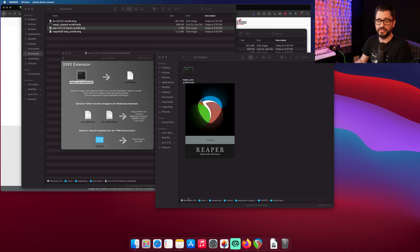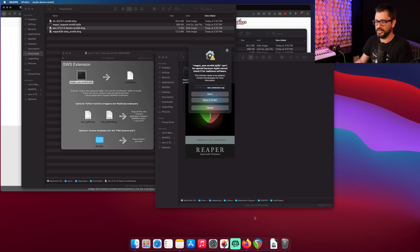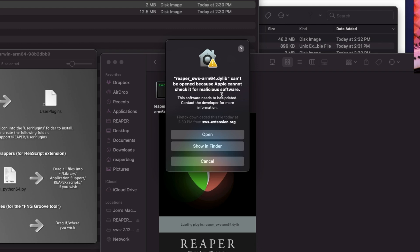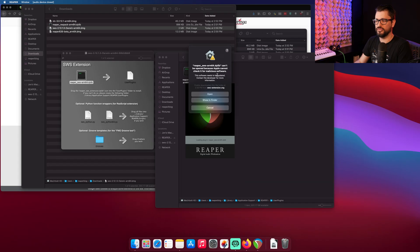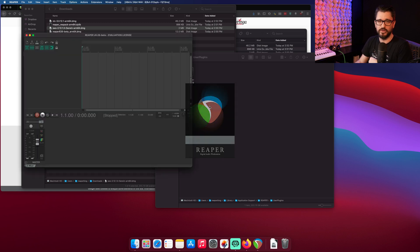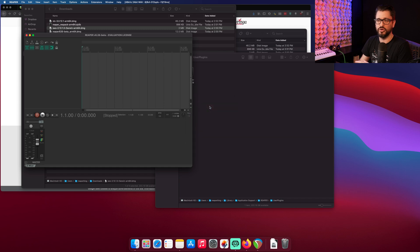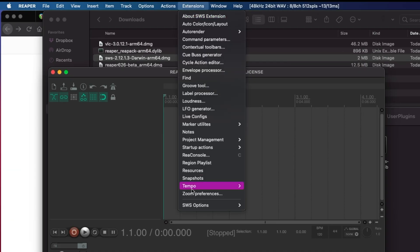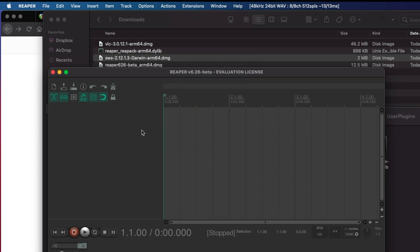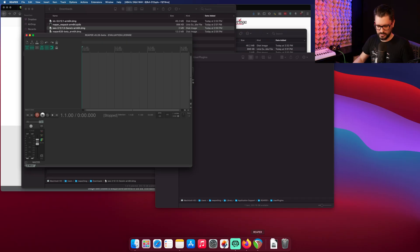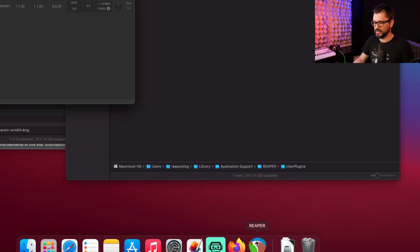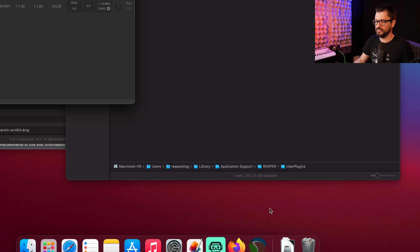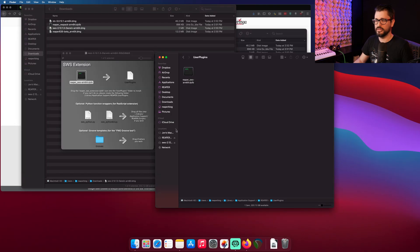And this time, we'll actually set up Reaper to stay in the dock. It's saying it can't be opened because Apple cannot check for malicious software. This time, we've already approved it in the Preferences. We just need to hit Open this one last time, and now it will just open normally from then on. So now we have the Extensions menu, and the SWS extensions are installed. I'm going to go over to the dock, right-click, Options, Keep in Dock, and now that's always going to stay there. Now we can quit and move on to the next extension.